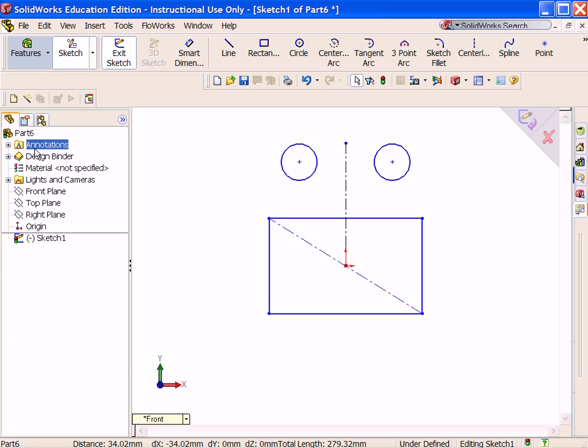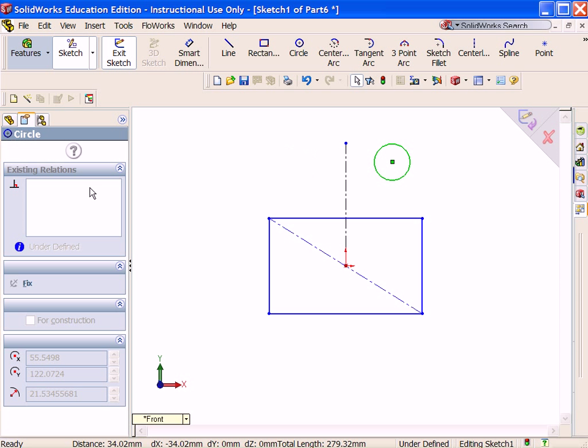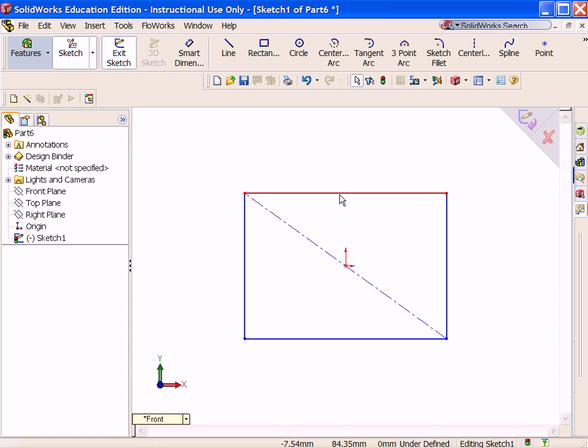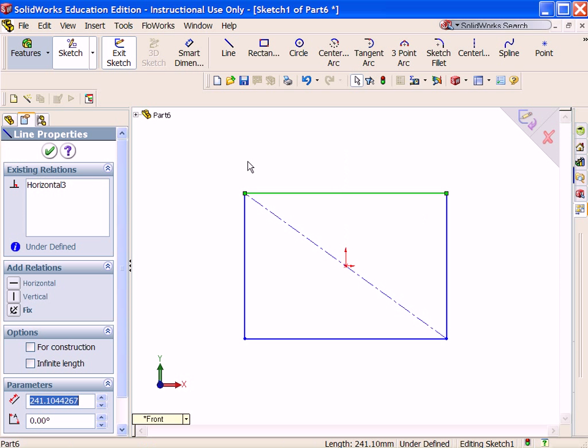If you don't like what you've done in a particular sketch, you can utilize the Undo button or Ctrl-Z.